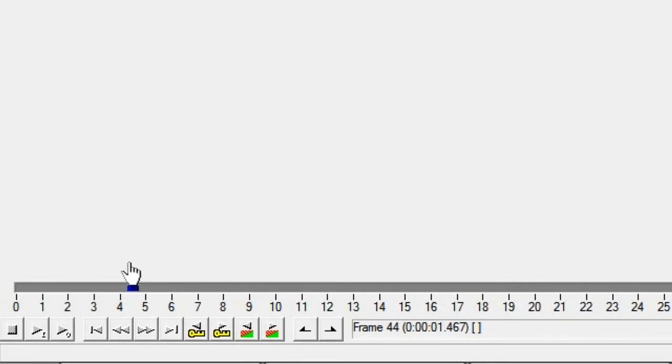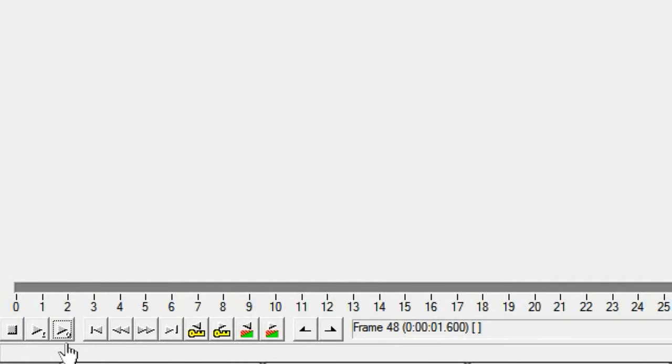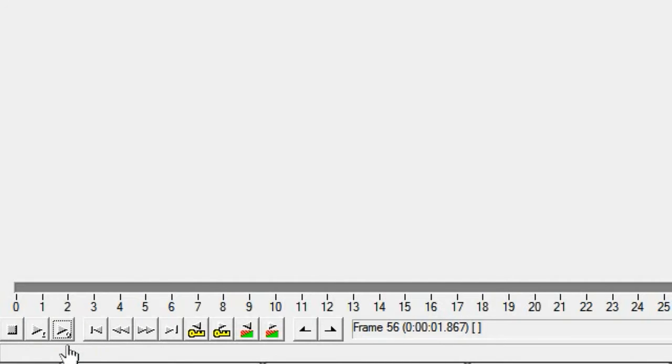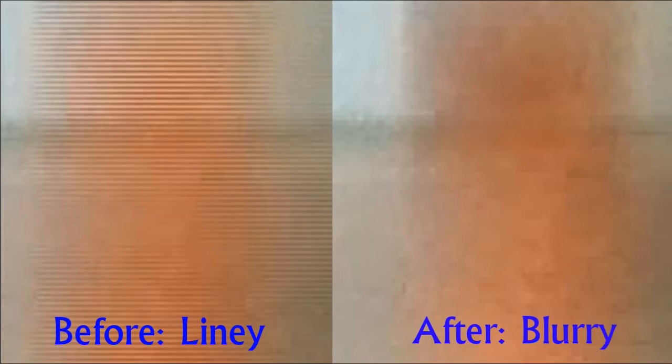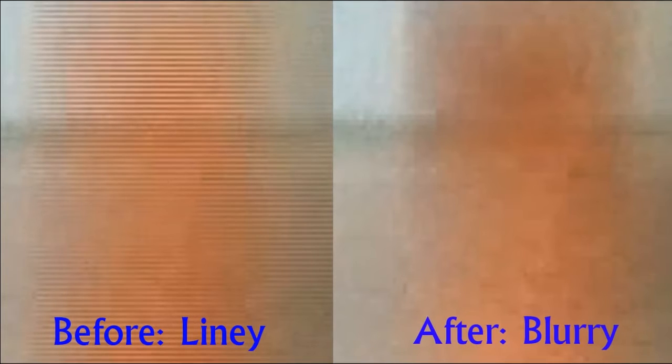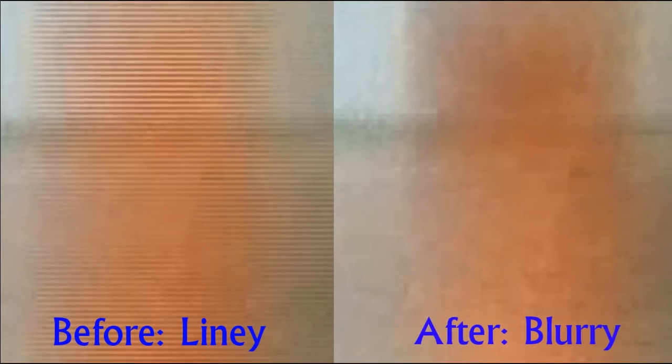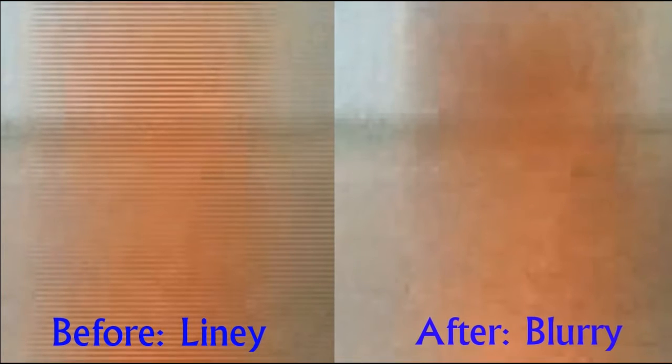You can play this back by clicking the output playback button. Notice how the interlacing artifacts have been reduced, but also notice how the image has lost sharpness, since the vertical resolution has been halved.